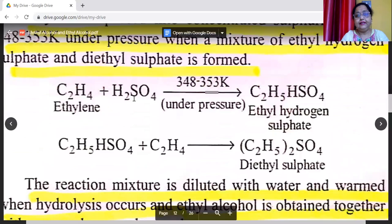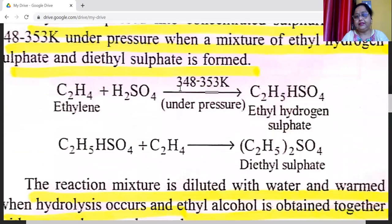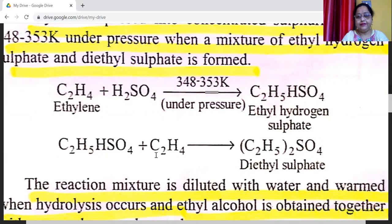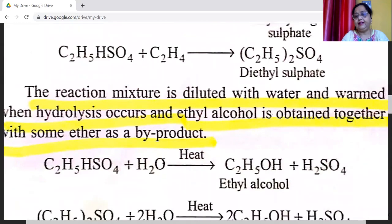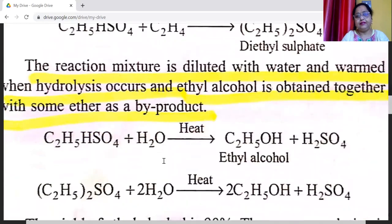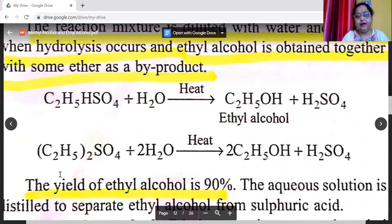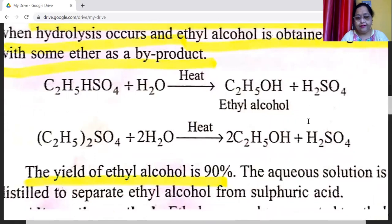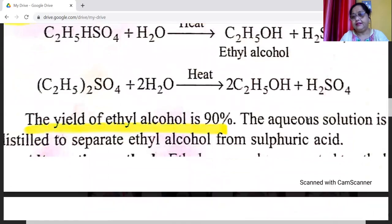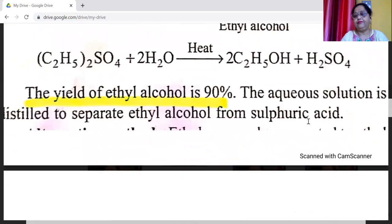Ethylene reacts with sulfuric acid at 348 to 353 Kelvin under pressure to form ethyl hydrogen sulfate, which is converted into diethyl sulfate, then reacts with ethylene again. The reaction mixture is distilled with water when hydrolysis occurs and ethyl alcohol is obtained together with some ether as a by-product. The yield of ethyl alcohol by this method is 90%. The aqueous solution is distilled to separate ethyl alcohol from sulfuric acid.